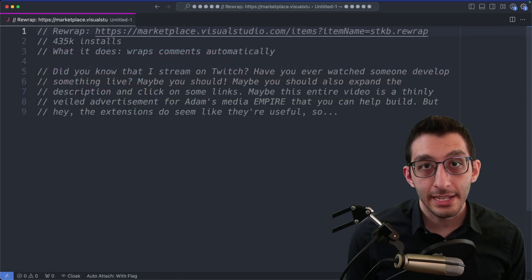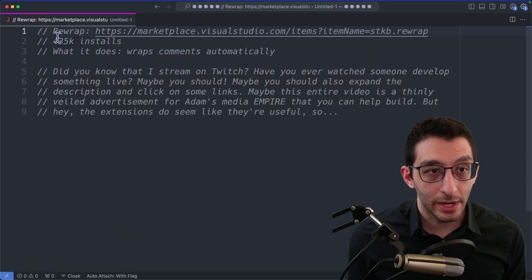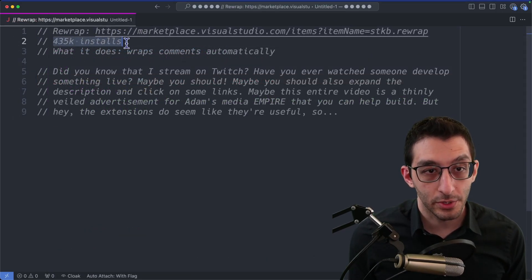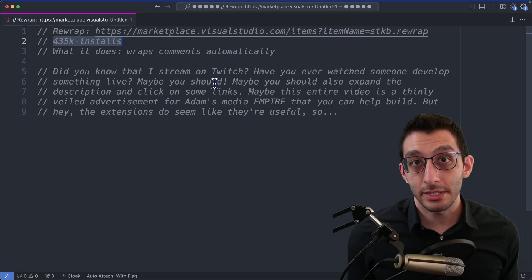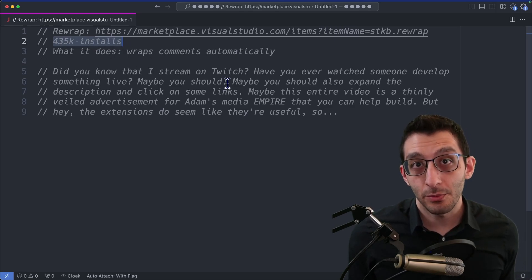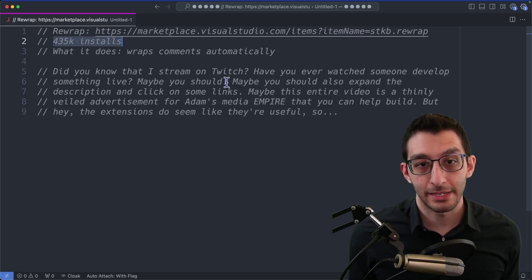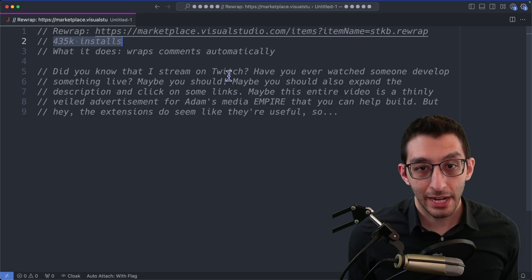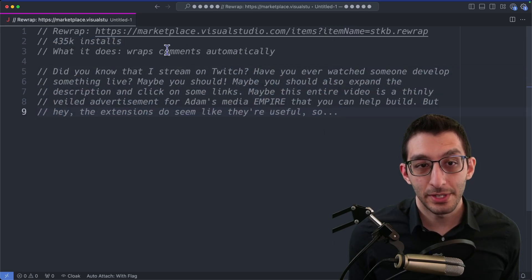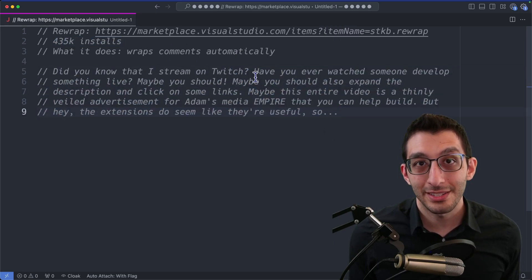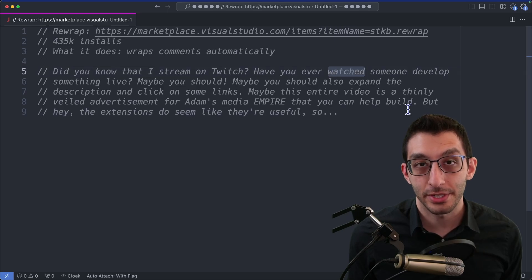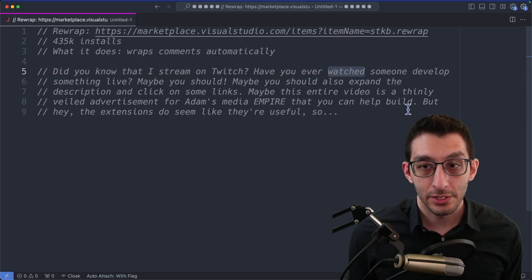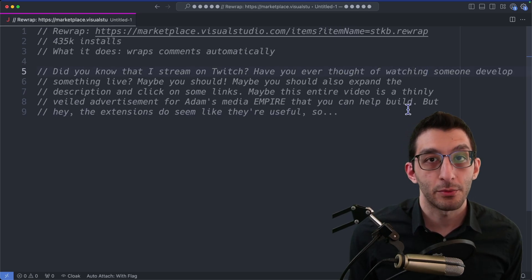The last extension that I want to highlight is called rewrap, and it also has quite a lot of installs at 435,000. What it does is just automatically wrap your comments, you don't need to manually format them. So if you ever have a long comment like this, and you decide that you want to change something at the beginning, maybe there's a typo or just some phrasing. So here I change watched into thought of watching.